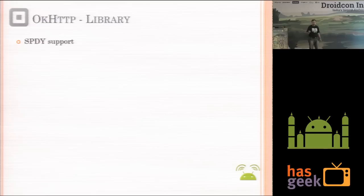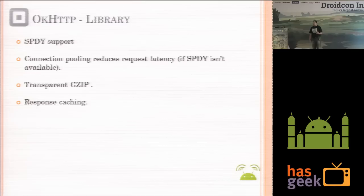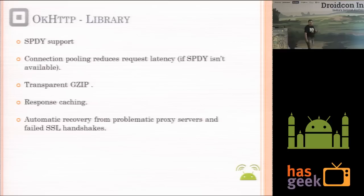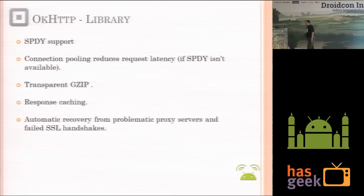OKHttp is efficient in several ways. It definitely supports SPDY protocols so you can make network calls faster and multiplex them. If SPDY is not installed on your server, OKHttp is still faster because it uses connection pooling, which reduces latency and optimizes bandwidth and threading. It supports transparent GZip compression, has response caching, and on mobile networks it automatically recovers from faulty connections or proxy server failures. It also supports IPv4 and IPv6 failover, so it can attempt an alternate address.